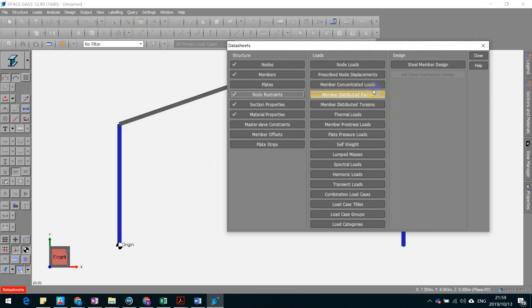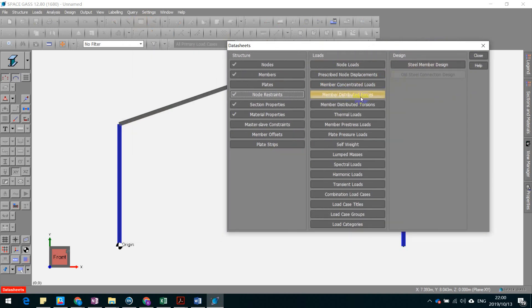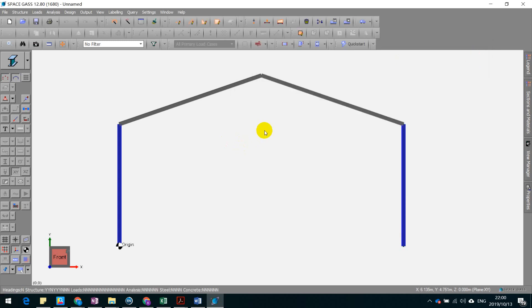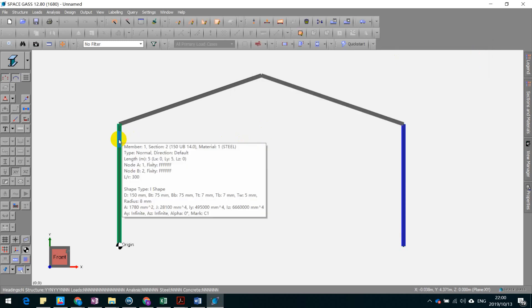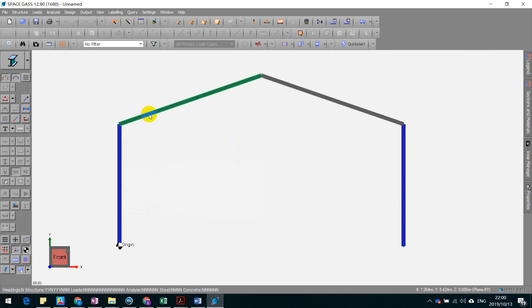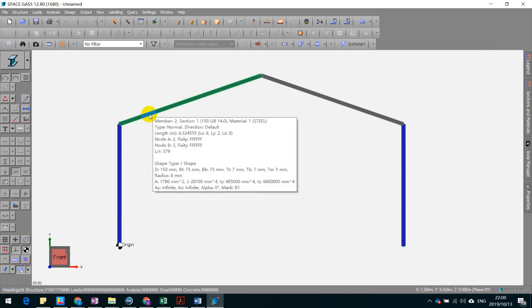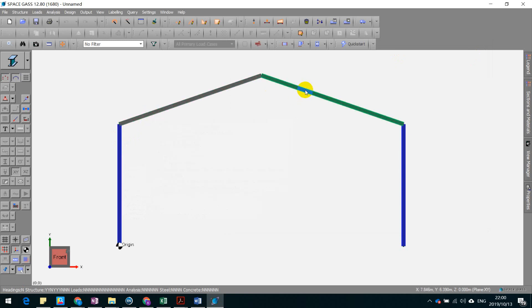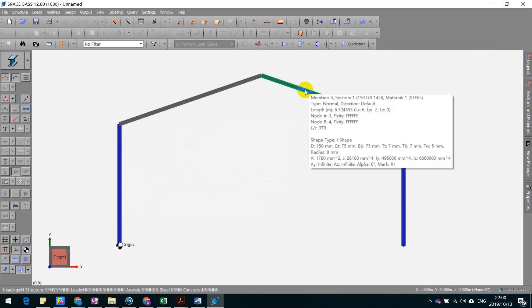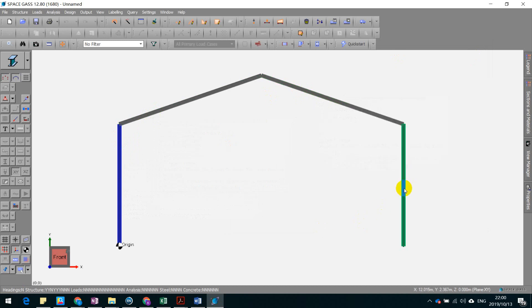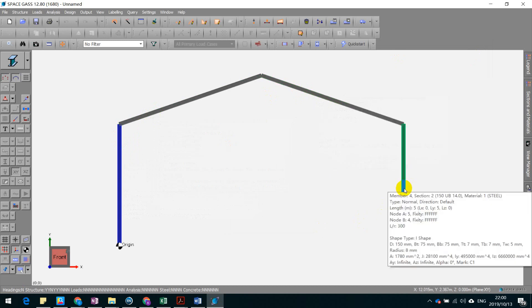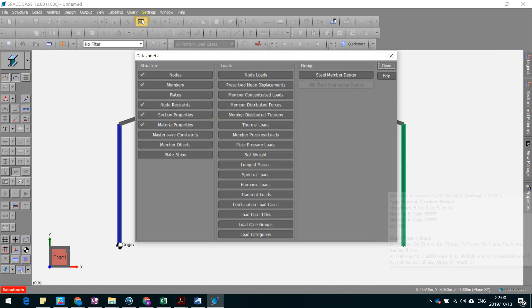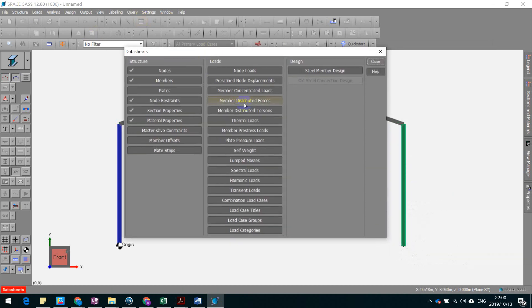And now we apply the moment distributed force to it. Before that, we need to figure out what are the member numbers. So this one is member 1, this one is number 2, this one is member 3, and this one is member 4. So just try to keep that in mind.